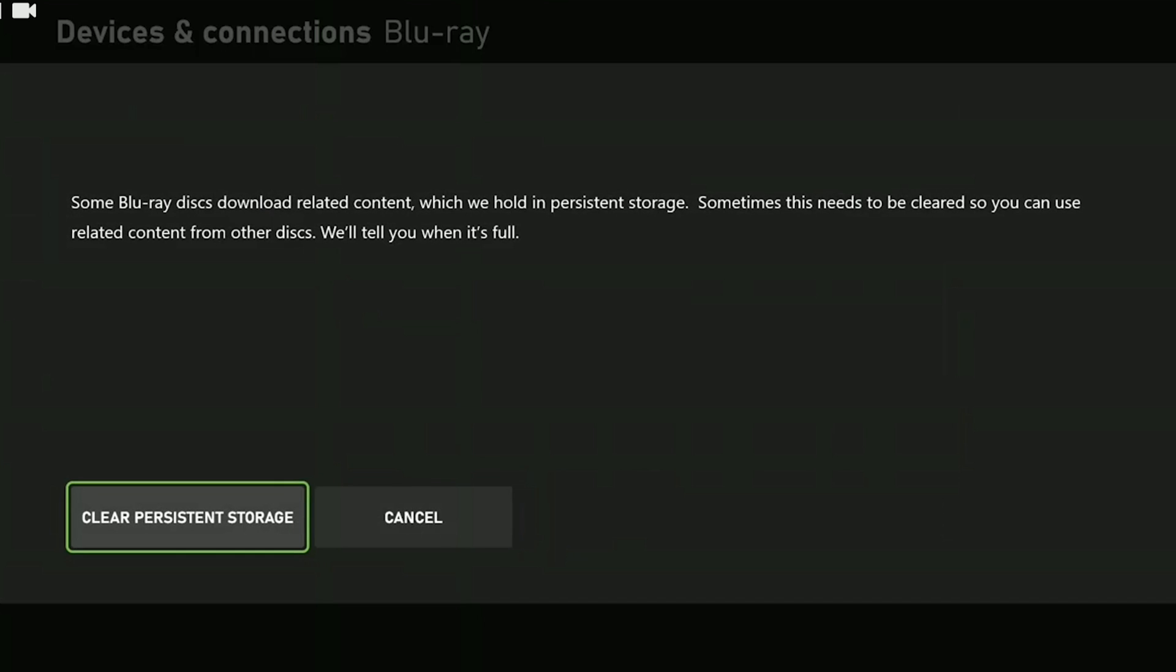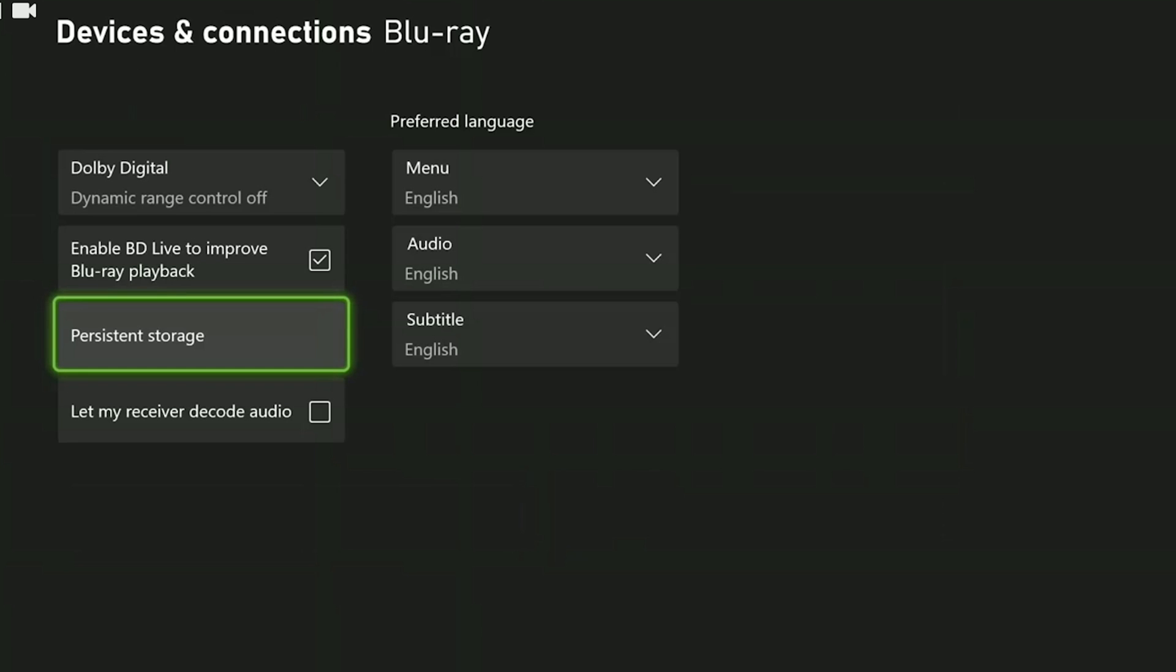What we are deleting here are our Xbox cache files. Doing this will not cause any damage to our console.